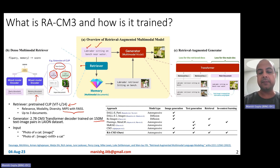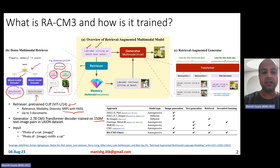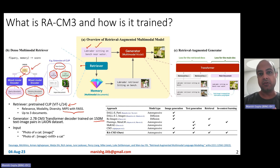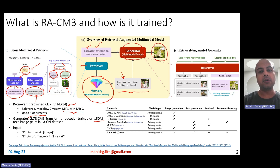At runtime when a query comes in, the retriever finds nearest neighbors from the document index using the biencoder architecture. The query is also encoded using the same CLIP encoder. Documents with good cosine similarity are retrieved — up to two or three multimodal documents. Once retrieved, these documents are passed along with the original query as input to the generator, which produces a high-quality output satisfying the user's text-to-image task.